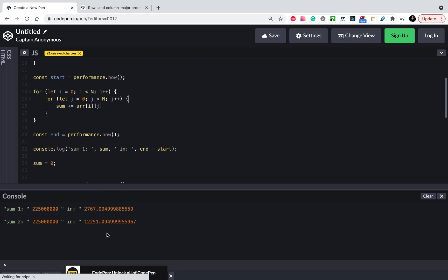And as you see, with bigger numbers we have much bigger differences.